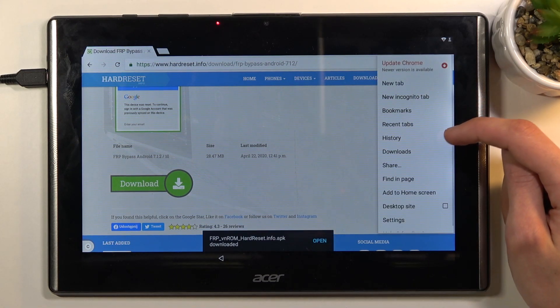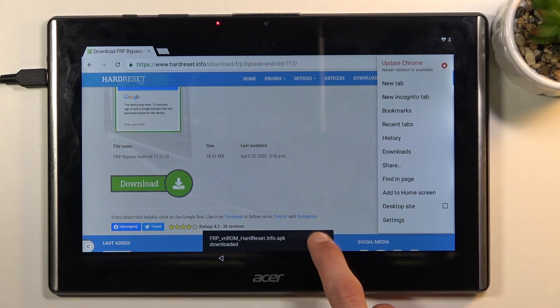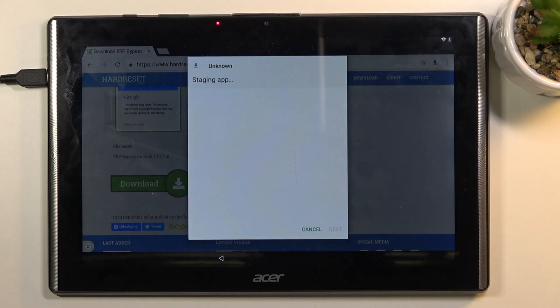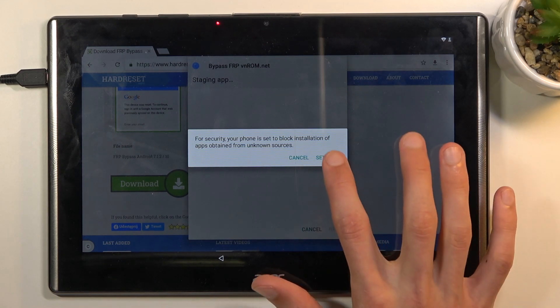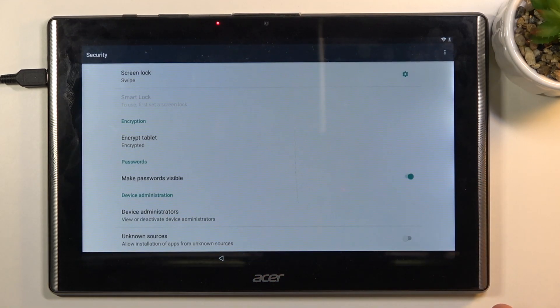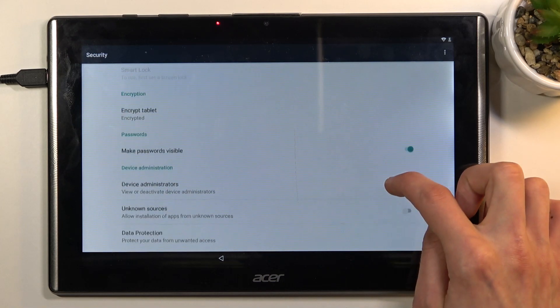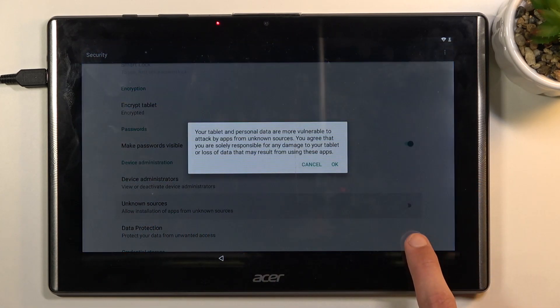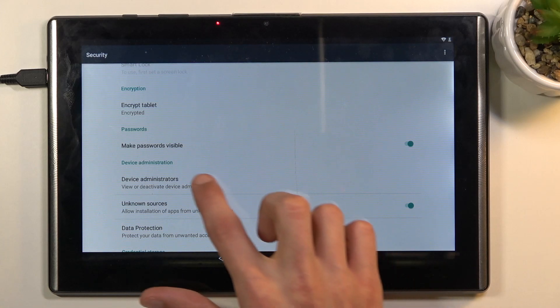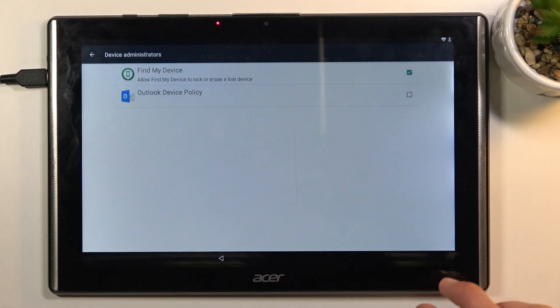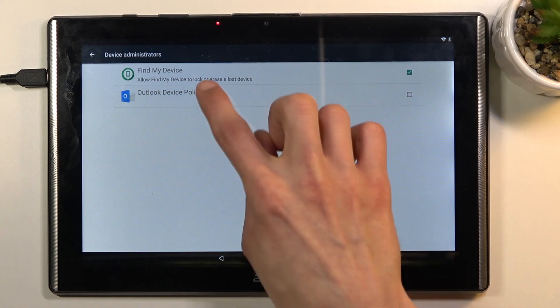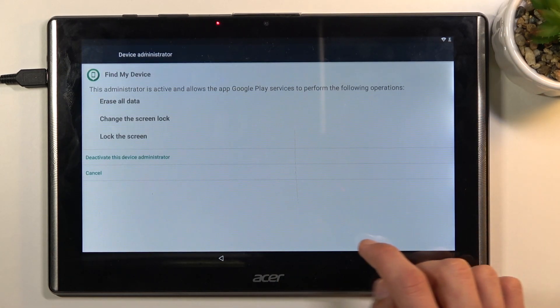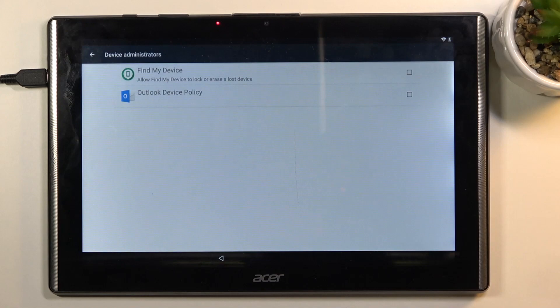Now it should be downloading. There we go, done downloading. Once it is, click on open. Before we can install it, we will need to go into settings. In here you want to scroll down to the unknown sources, enable it, and confirm it. Also, we're going to go to the device administrator while we're here. Deselect 'Find My Device' and deactivate this device administrator.